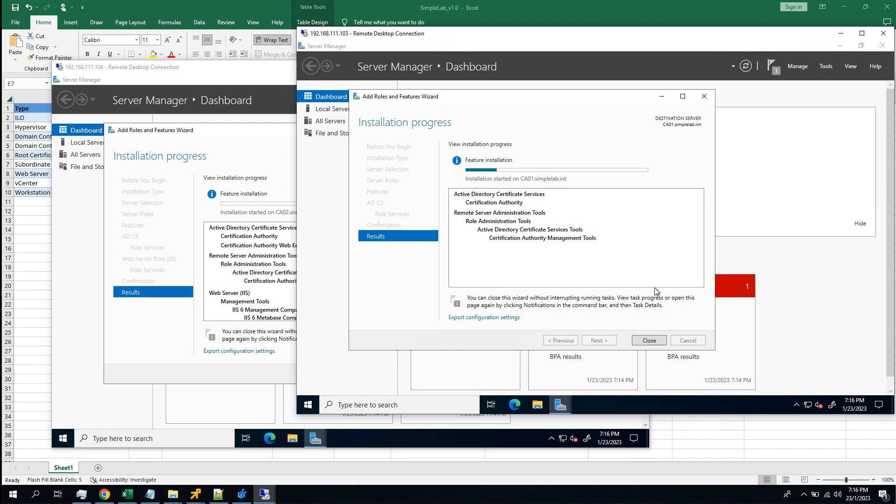There's a thing though. It's just after you install the certificate roles, you cannot change the domain, either join the domain or leave the domain, and you cannot change the computer name of the server. Yeah, you have to do everything first. Join the domain, give it a proper name, and then install the roles. Let me save some time for you. Let me pause the video.